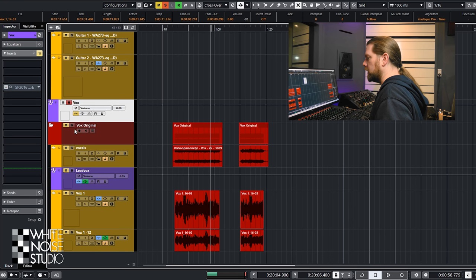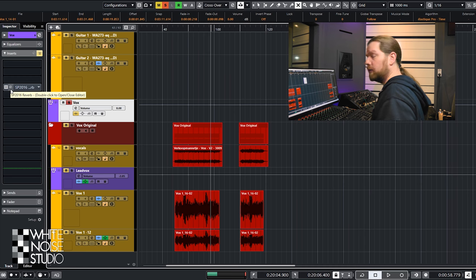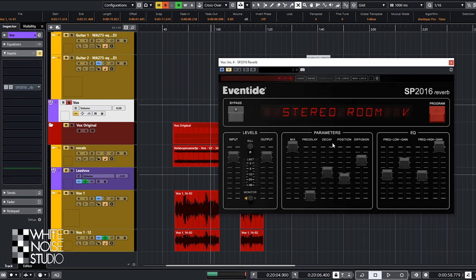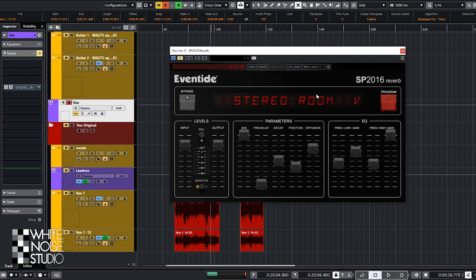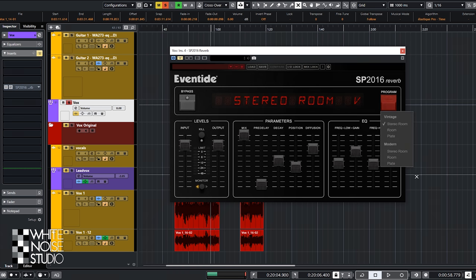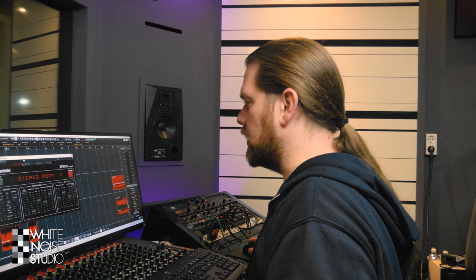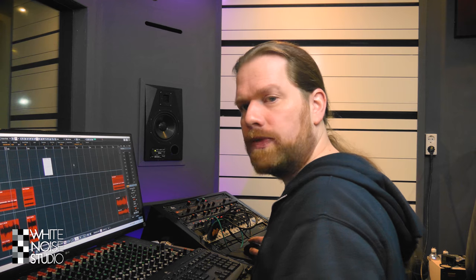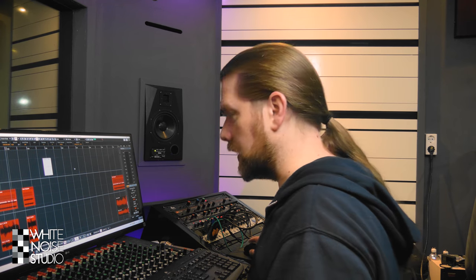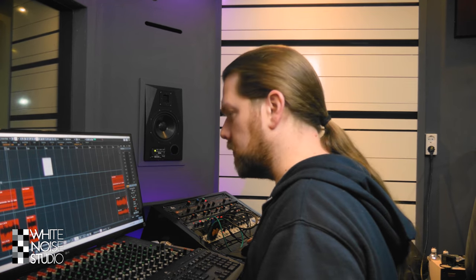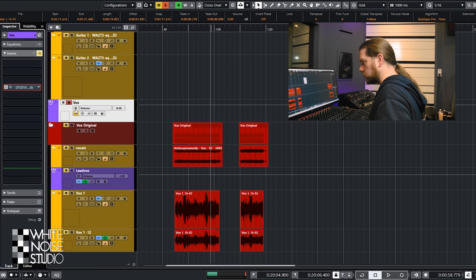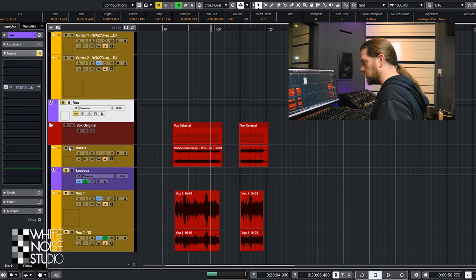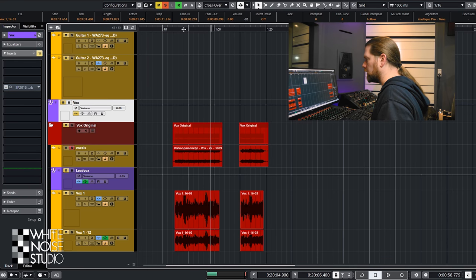And also there is a reverb happening on the vocal. It's again the Eventide SP 2016 stereo room setting vintage. So we have that reverb on snare drum, vocals, and guitar solo at least to bring out a bit of the old school vibe. All together sounds like this.